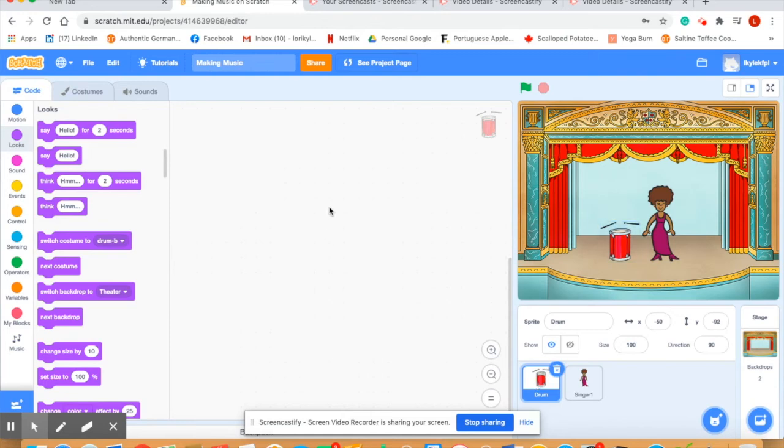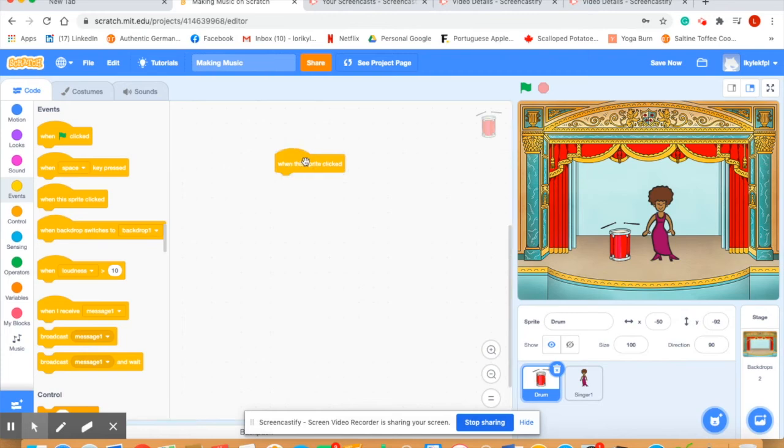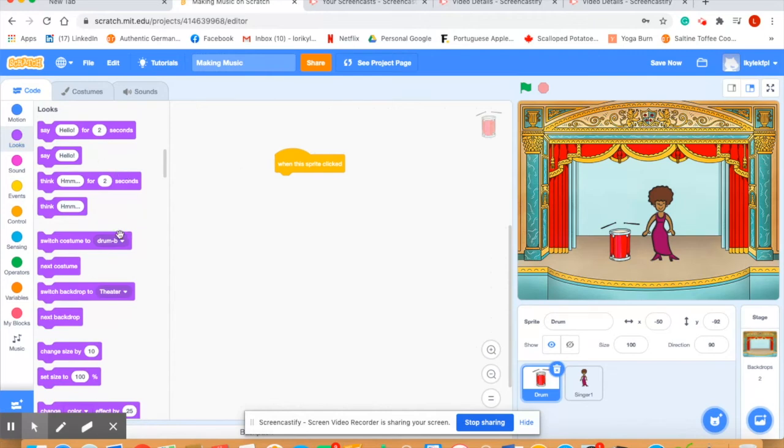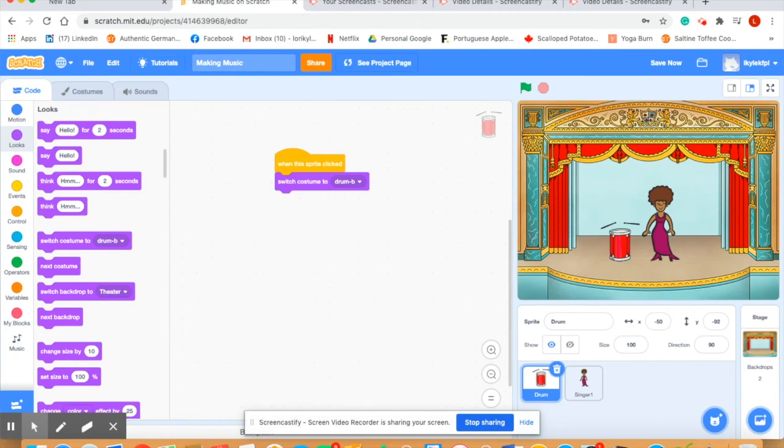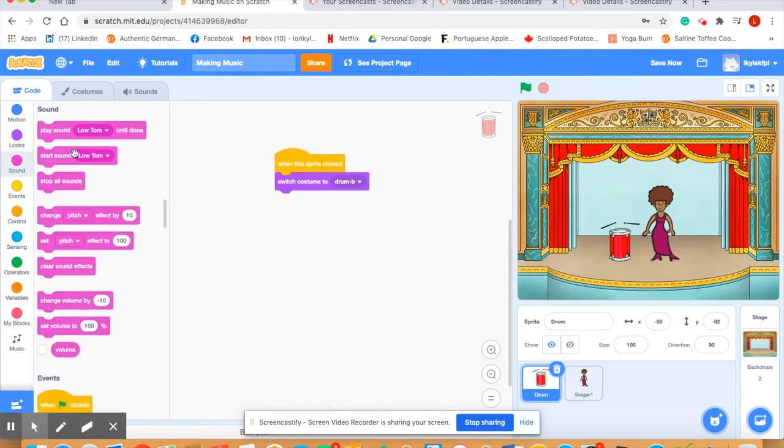We'll go back and code our drum. So once again make sure your drum is highlighted. We're going to say when sprite is clicked. What do we want it to look like? Well we want costume b because we want it to look like the drum is playing.